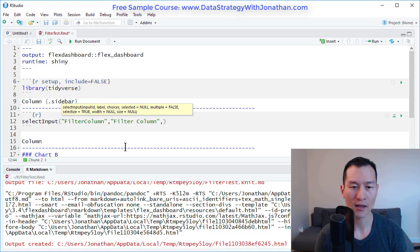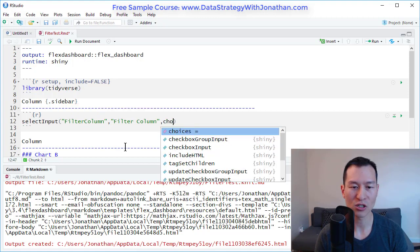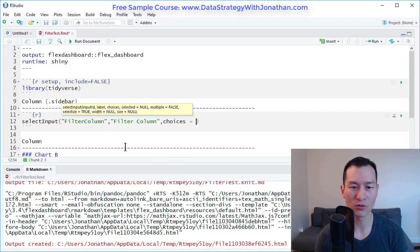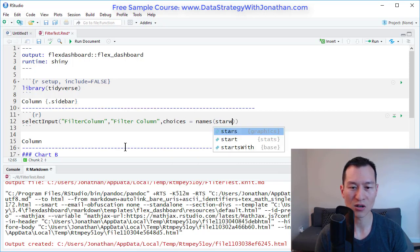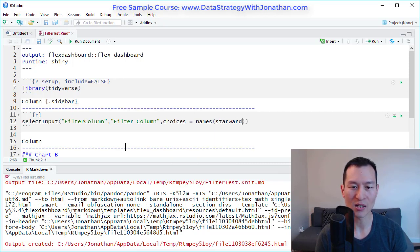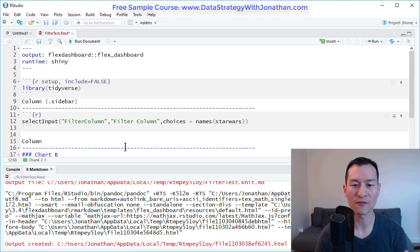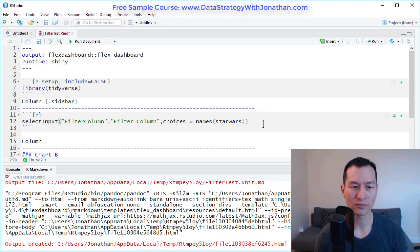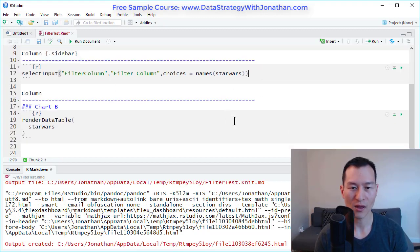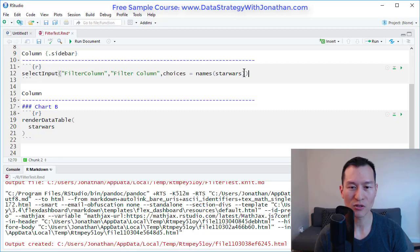And I'm going to set the choices for this equal to names of the Star Wars dataset. Basically what the names function does is it returns all the columns for Star Wars. So that will give me a drop down menu.